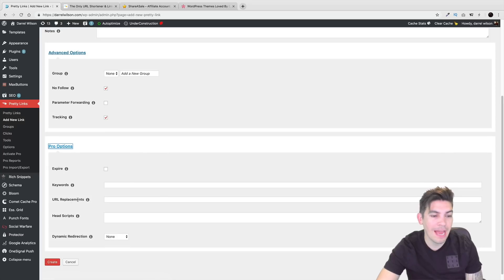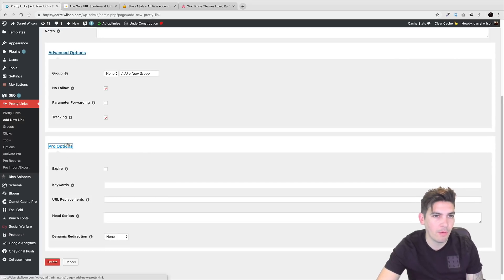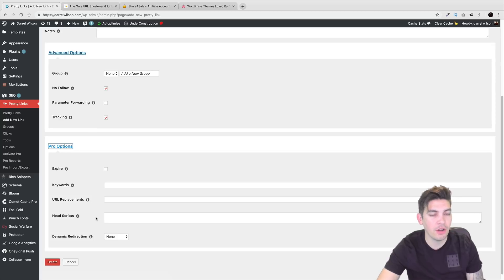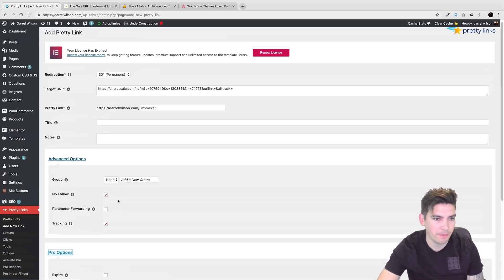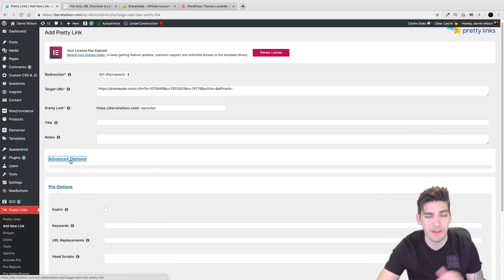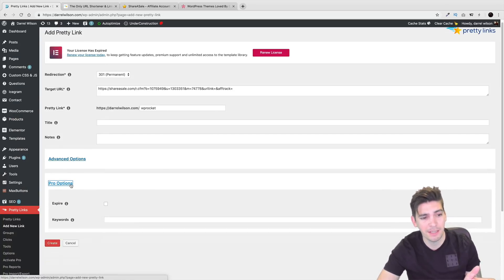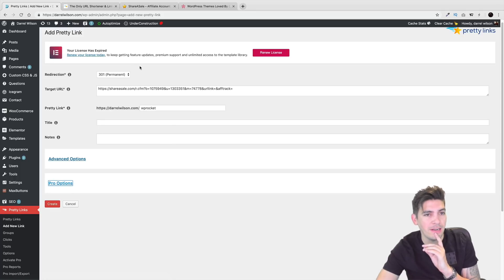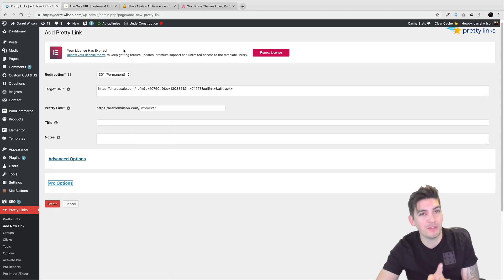Pro options. A lot of you don't have the pro options. So if you do decide to get the pro options, they do have documentation for it, but generally this is all you need. You don't need to do any of this other stuff. You don't even need to go to the advanced options. In fact, I've been using pretty links for maybe two years now.